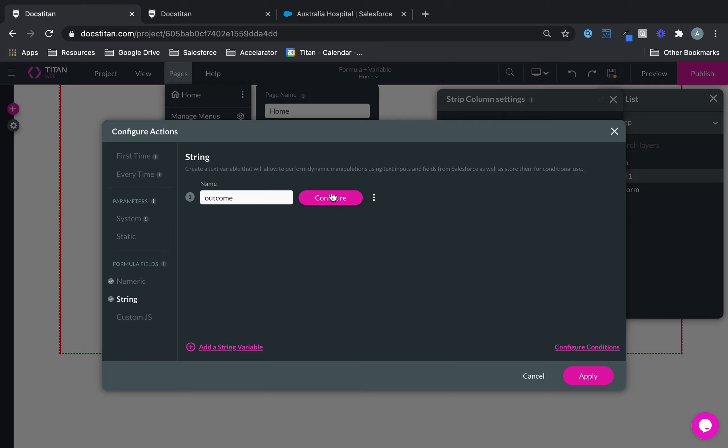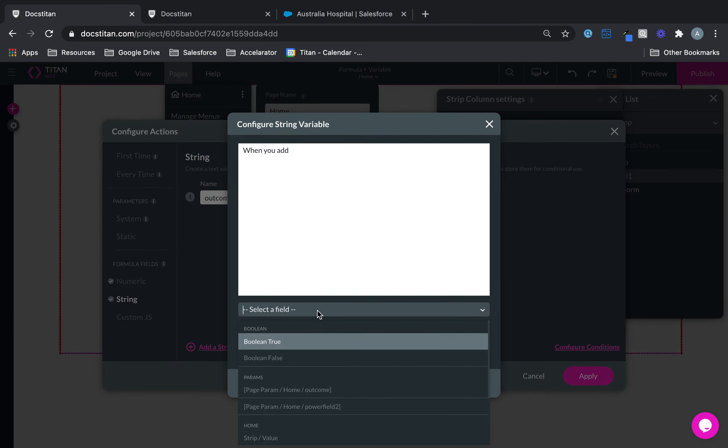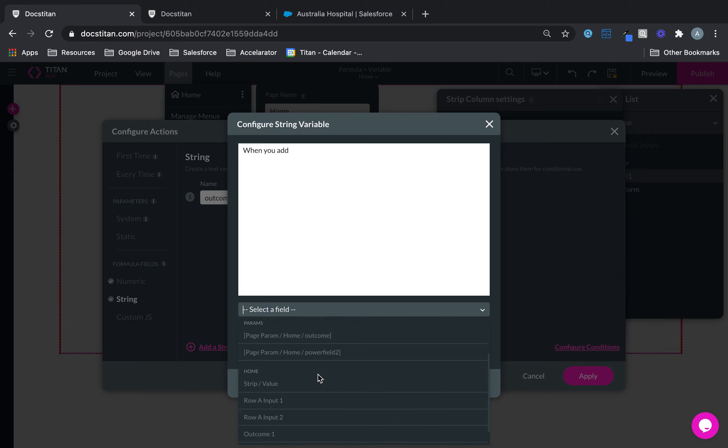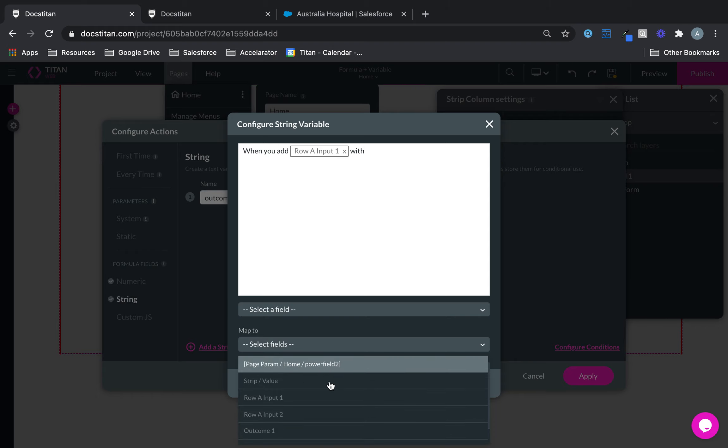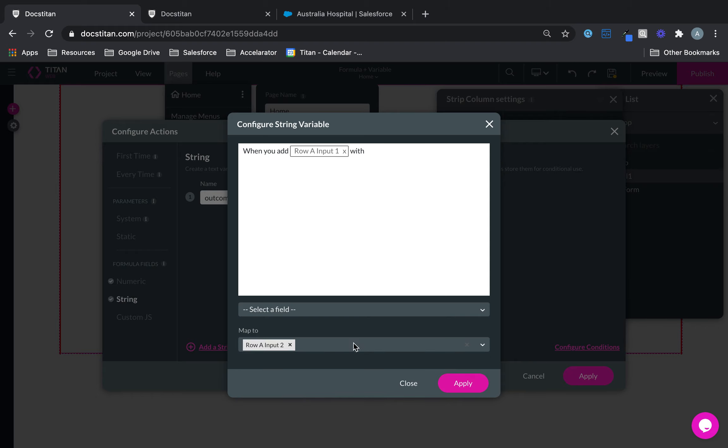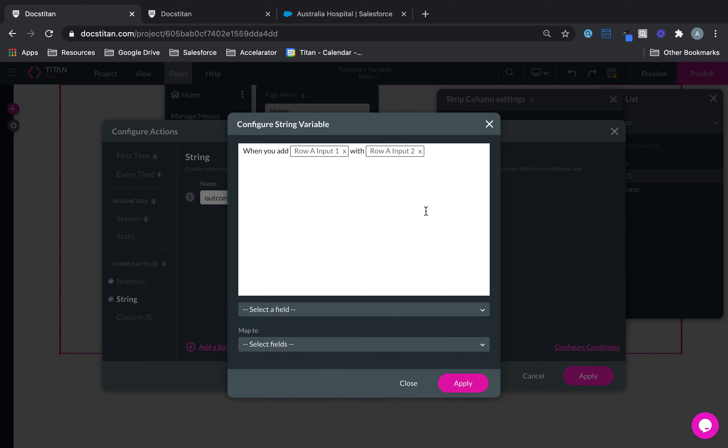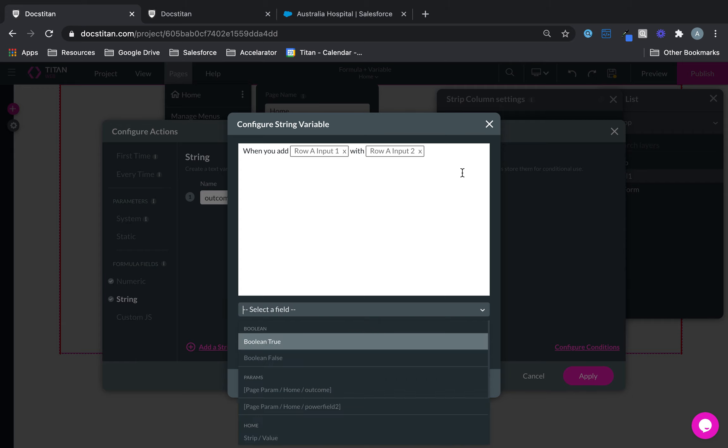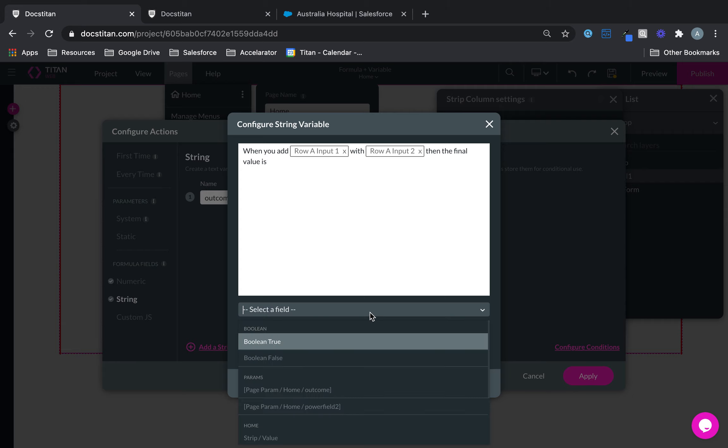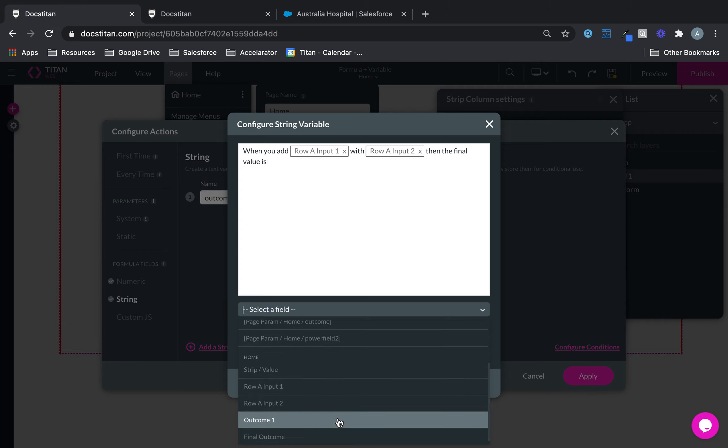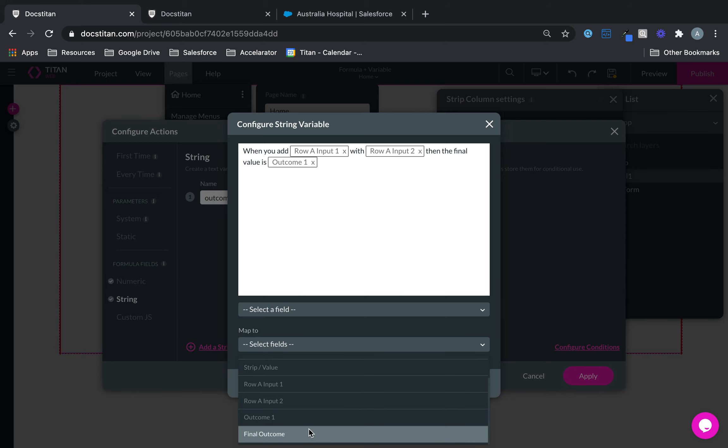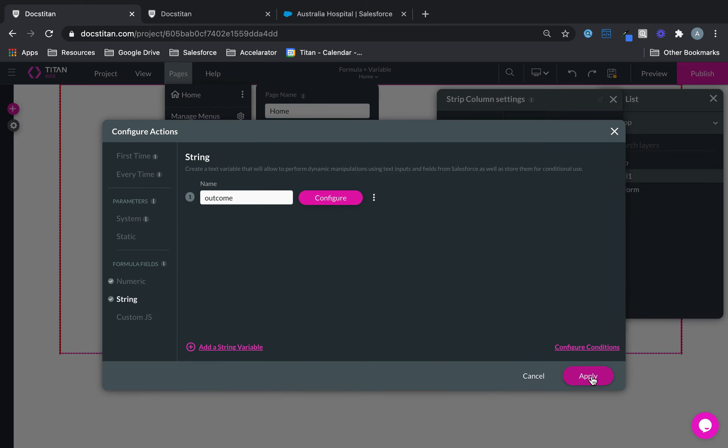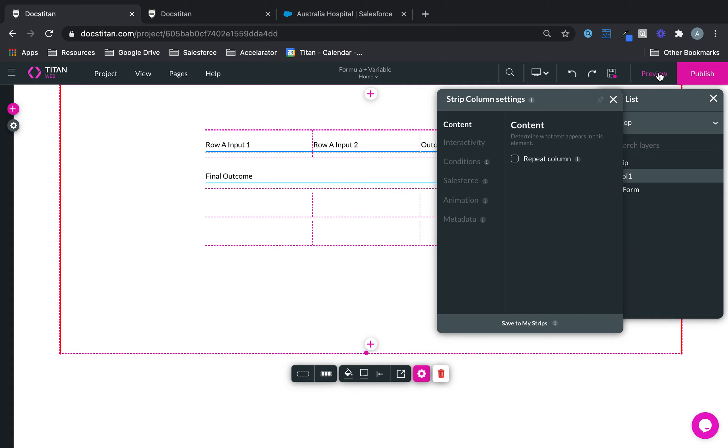And then the string, we'll just say, when you add row one with two, then in here I could say then final value is outcome. And I can map all of this into final outcome. Now click apply, apply, save, and let me show you.